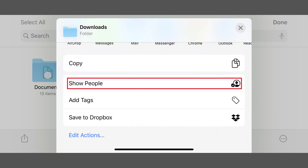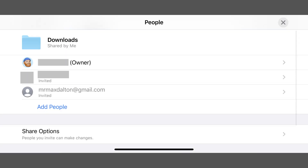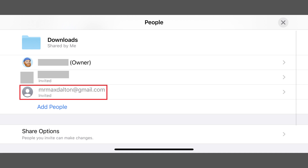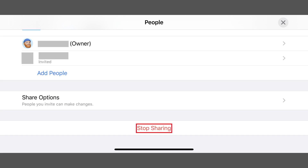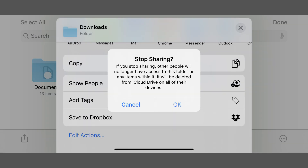Step 6: Scroll down the menu screen and then tap Show People. The People screen is displayed. Step 7: If you want to stop sharing your iCloud Drive folder with a single user, tap the name of that user, and then click Remove Access. Alternatively, if you want to stop sharing the entire folder, click Stop Sharing on the People screen. A Stop Sharing dialog box appears, informing you that people will no longer have access to your iCloud folder. Tap OK. Your iCloud folder will stop being shared immediately.